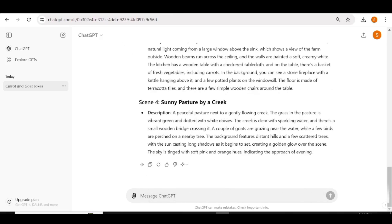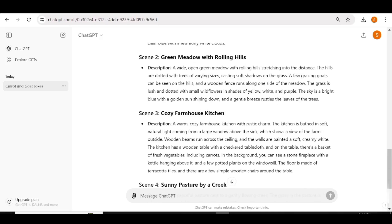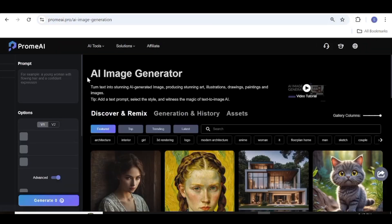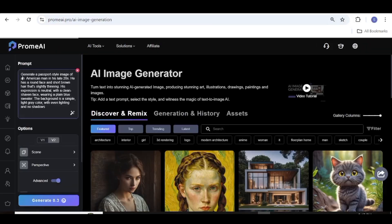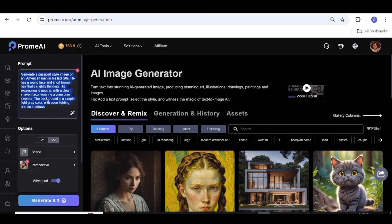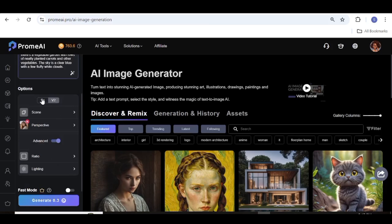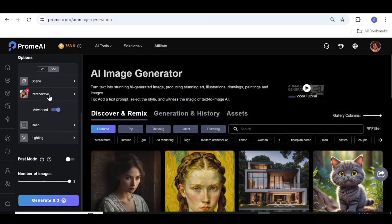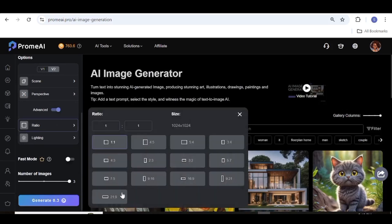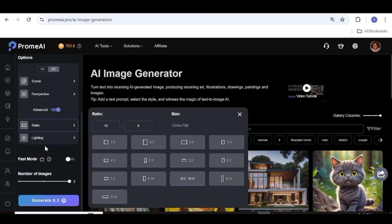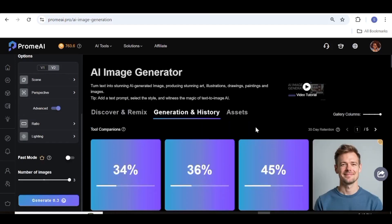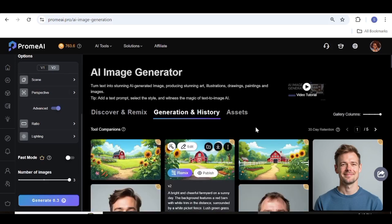I'm going to copy one of these prompts — actually, since I need several backgrounds, I'm going to use most of them. Next, I'll go over to Promi AI — you can use Leonardo AI if you like. Once you're here, go over to AI image generator and paste the prompts in the prompt box. I'm going to leave the scene blank since I already have the scene described in the prompt, and I'll also leave the perspective blank. I'll choose the aspect ratio of 16:9 since that's what I want, and after that I'll click on generate.